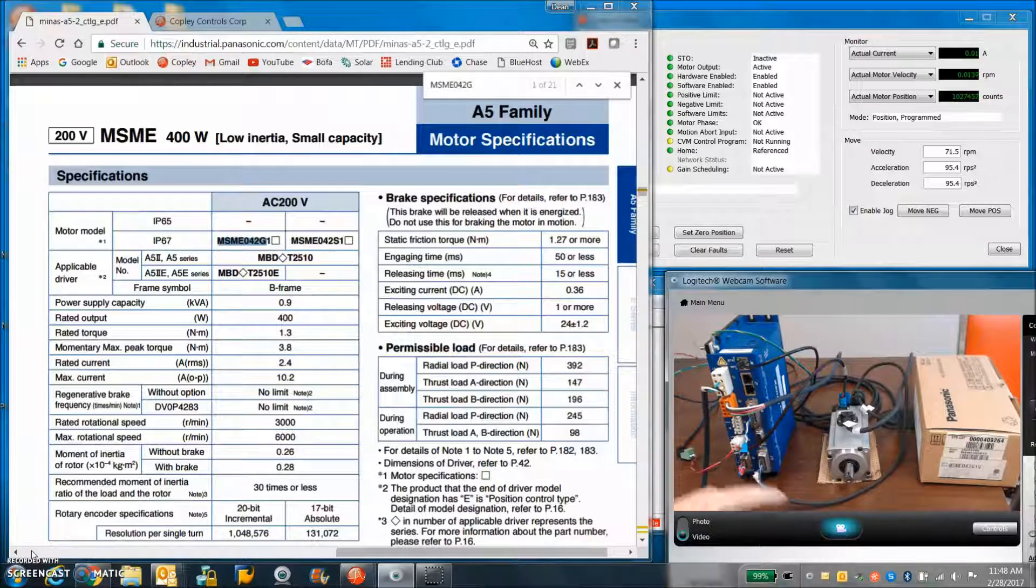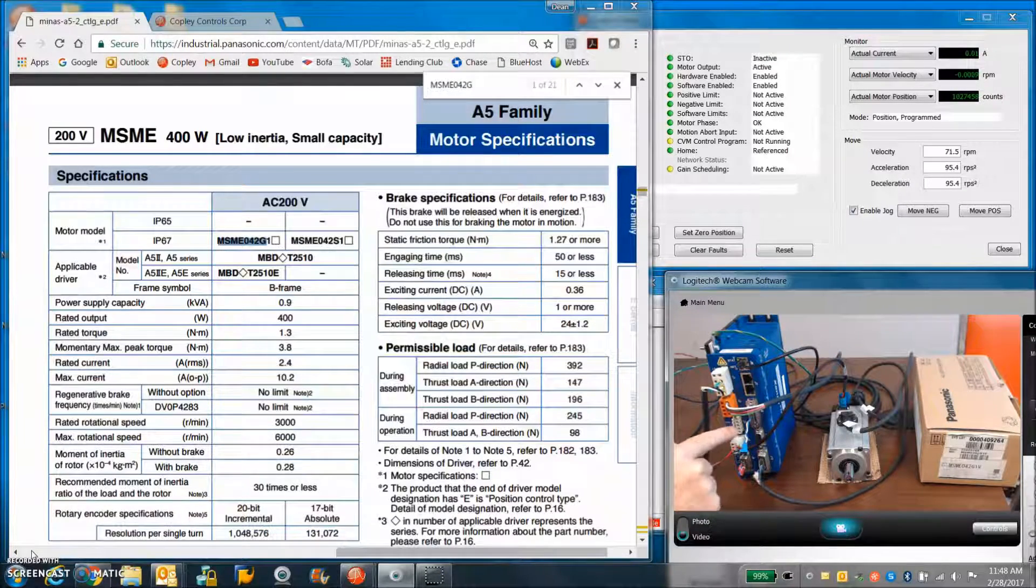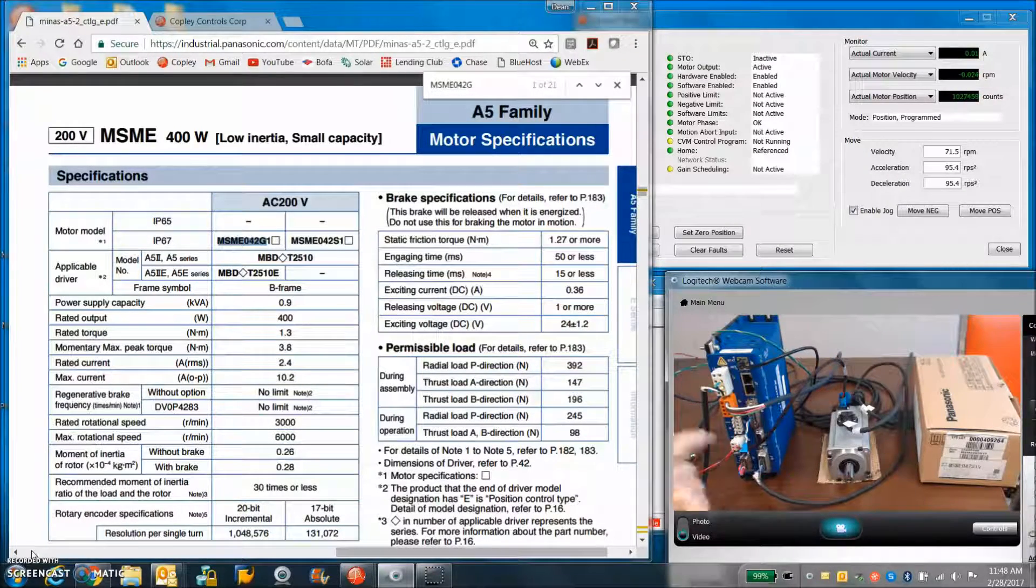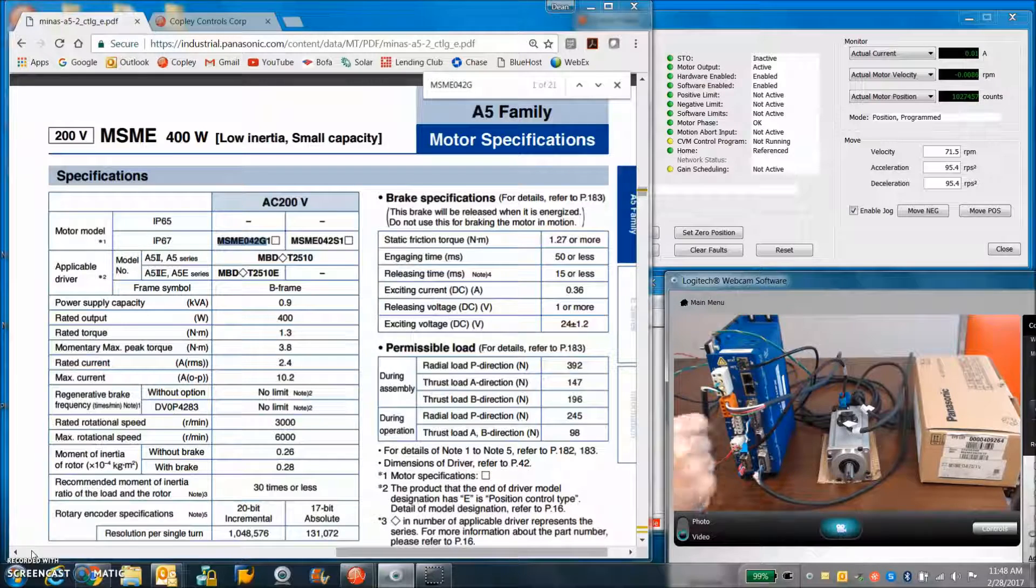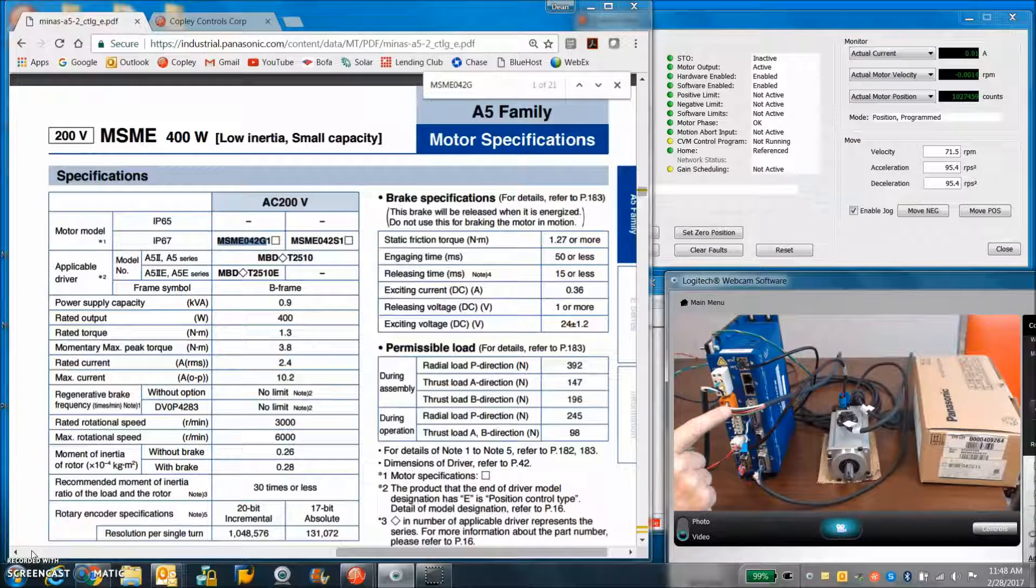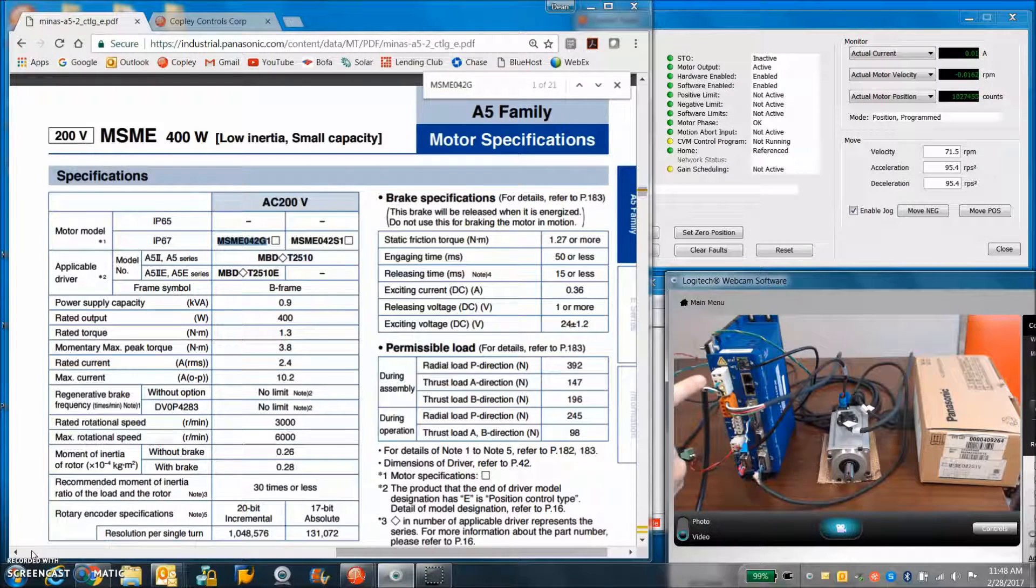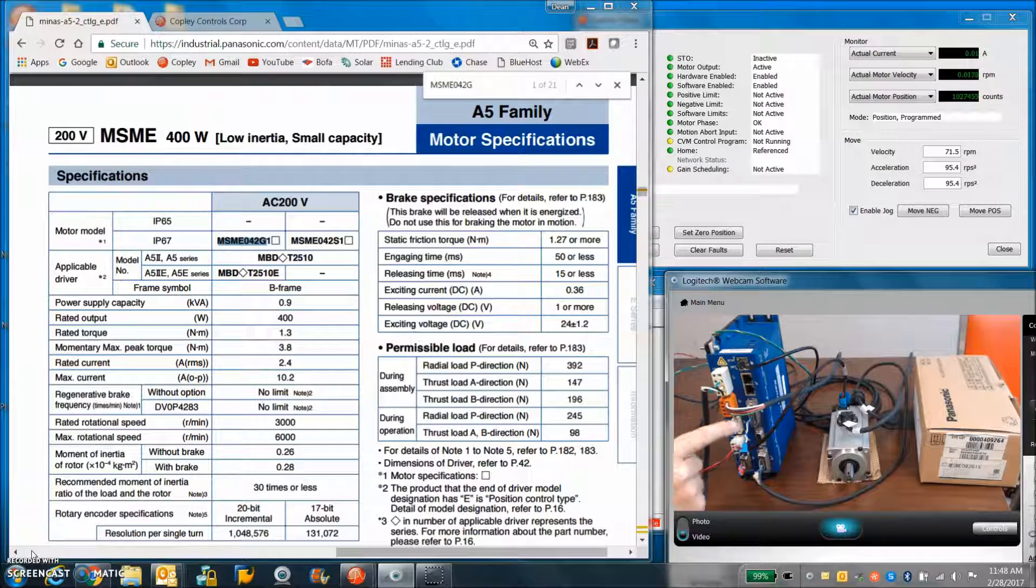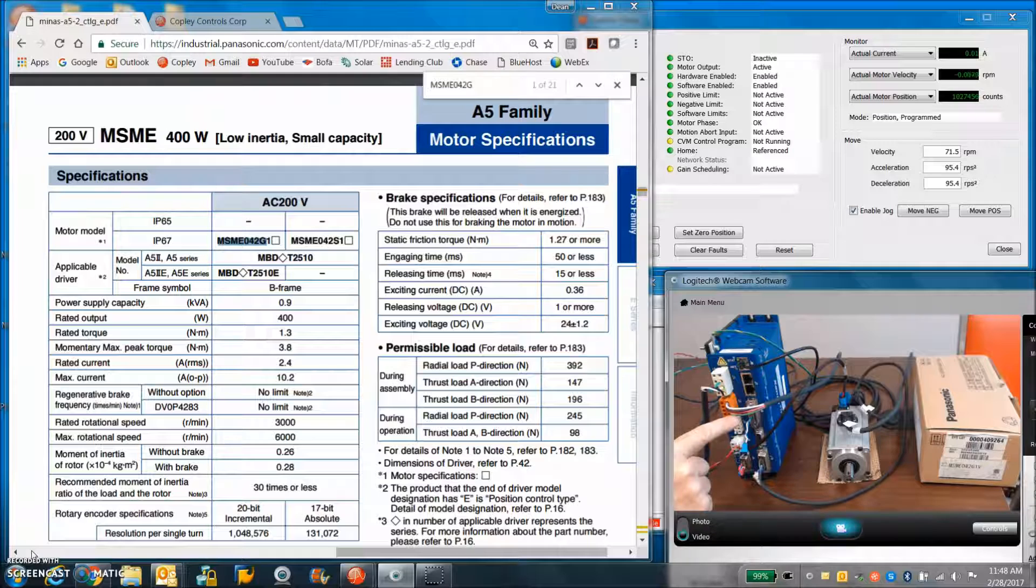If I had a large inertia, I'd have a regen resistor connected, but we're just doing the motor today. AC power, motor power wires with the ground connected.